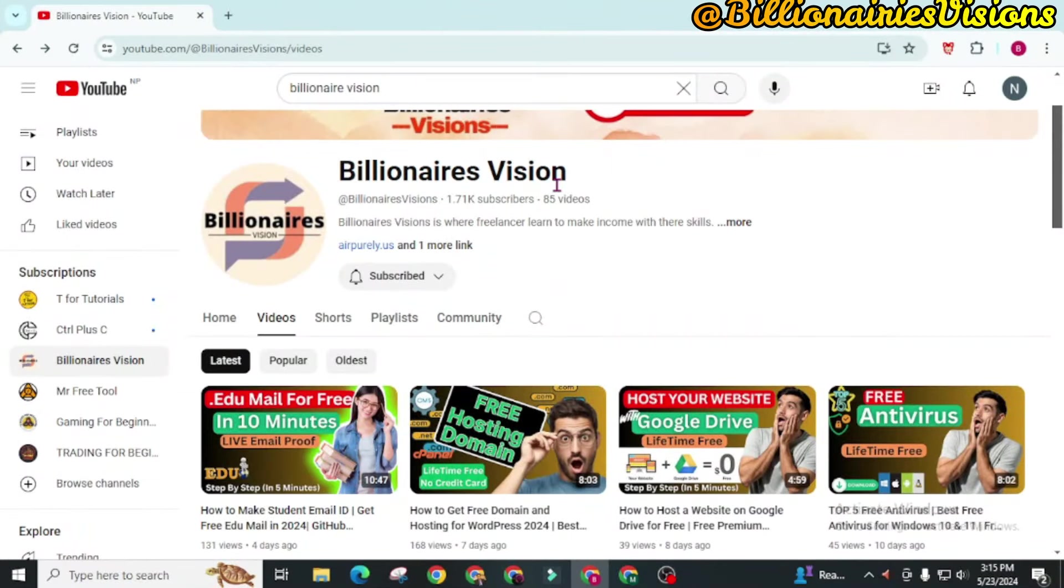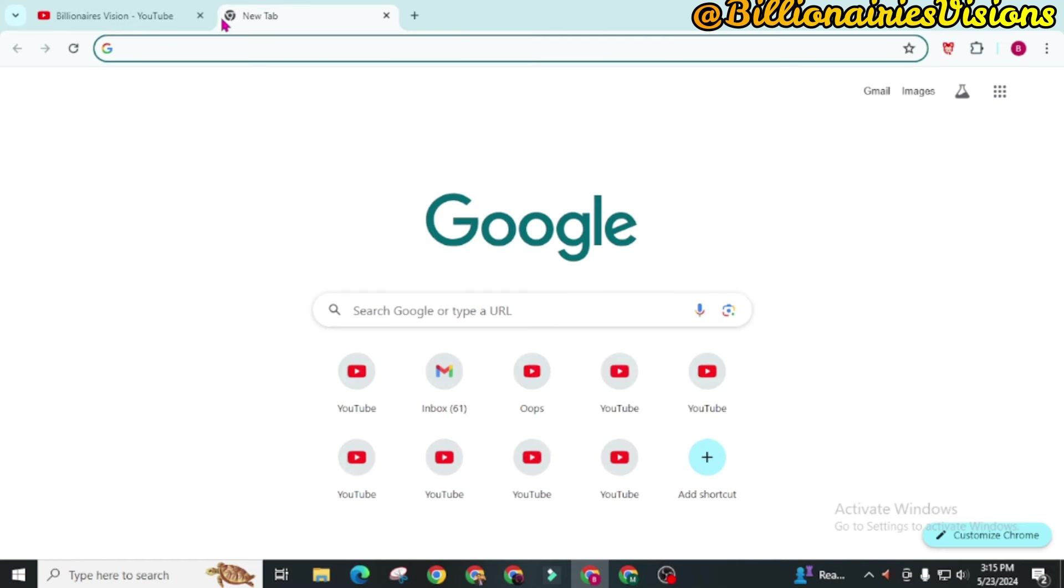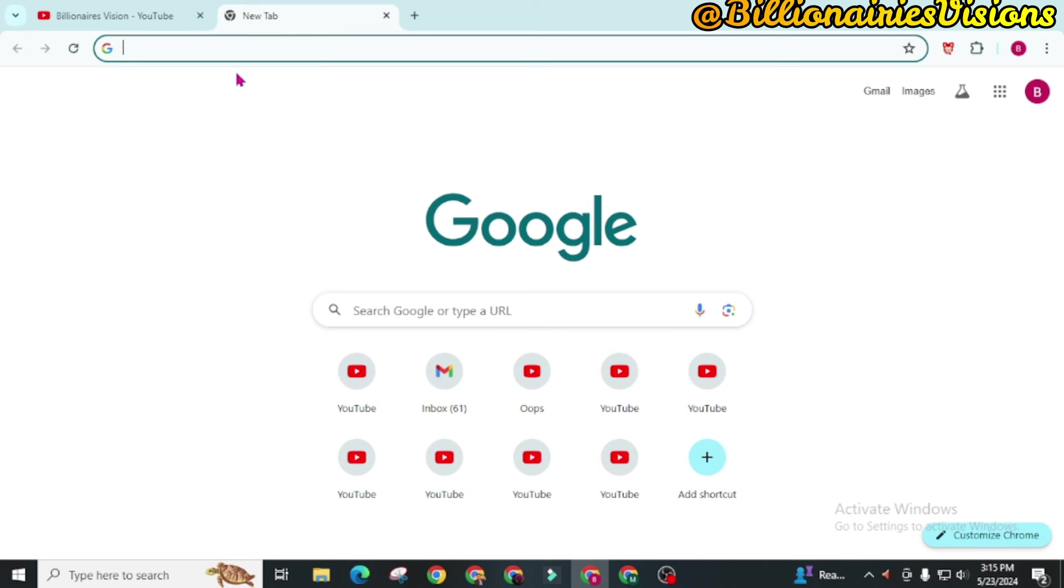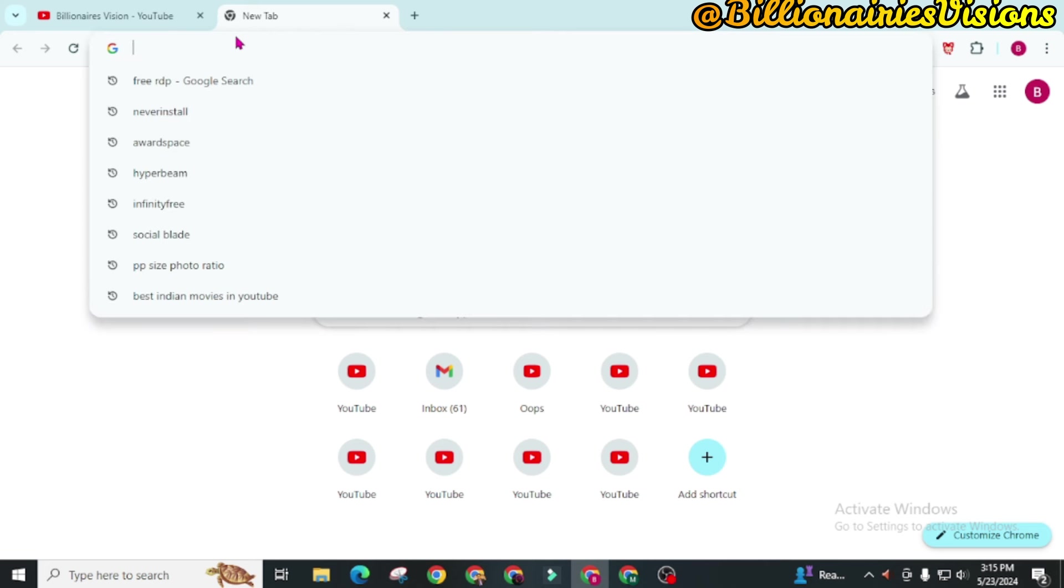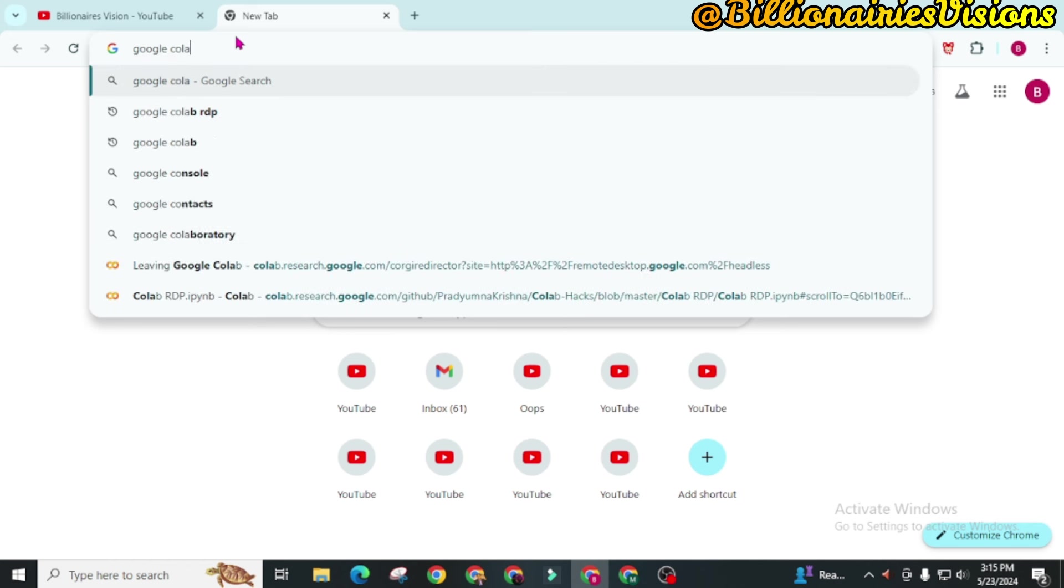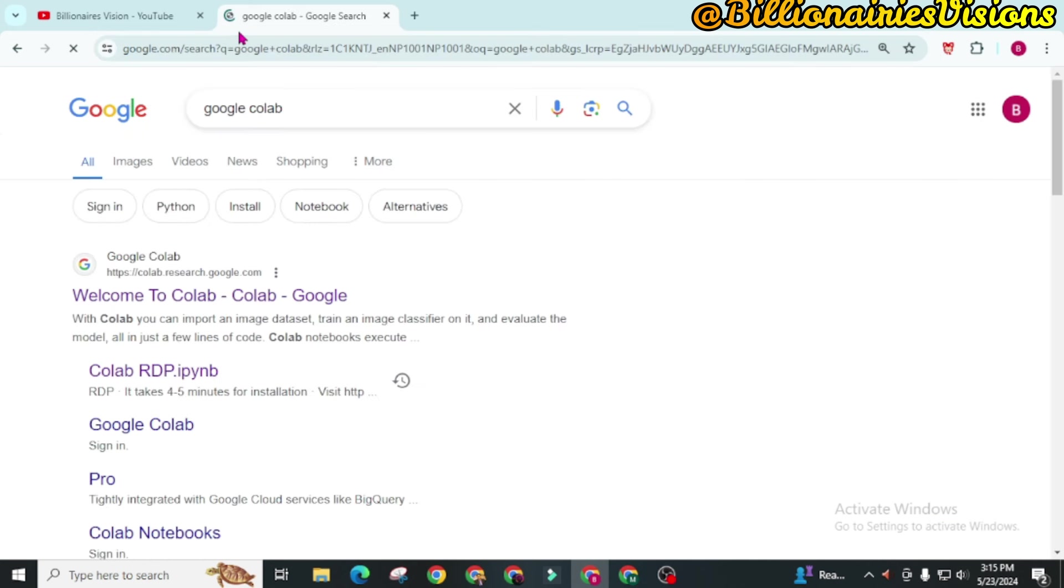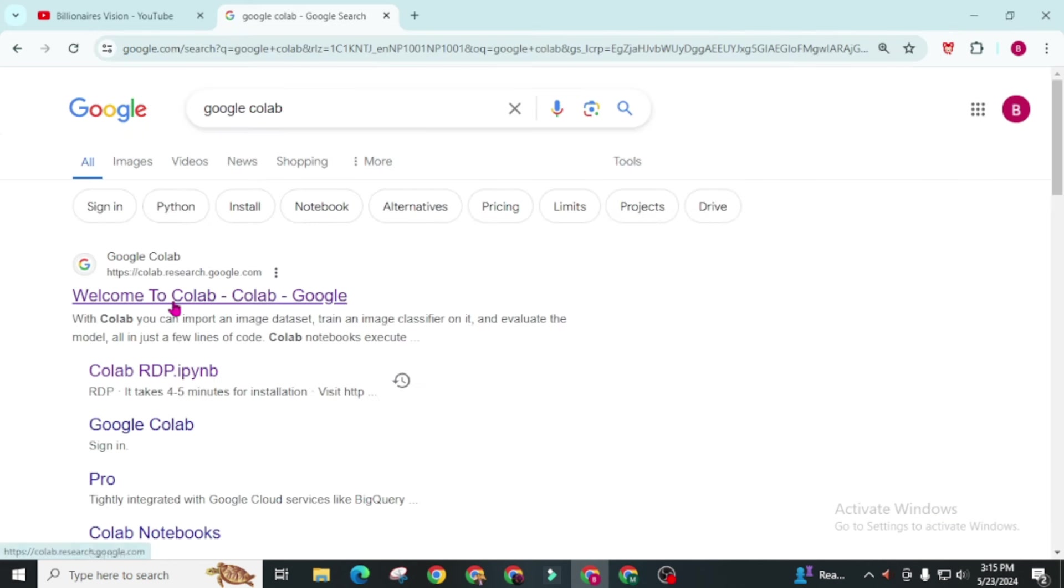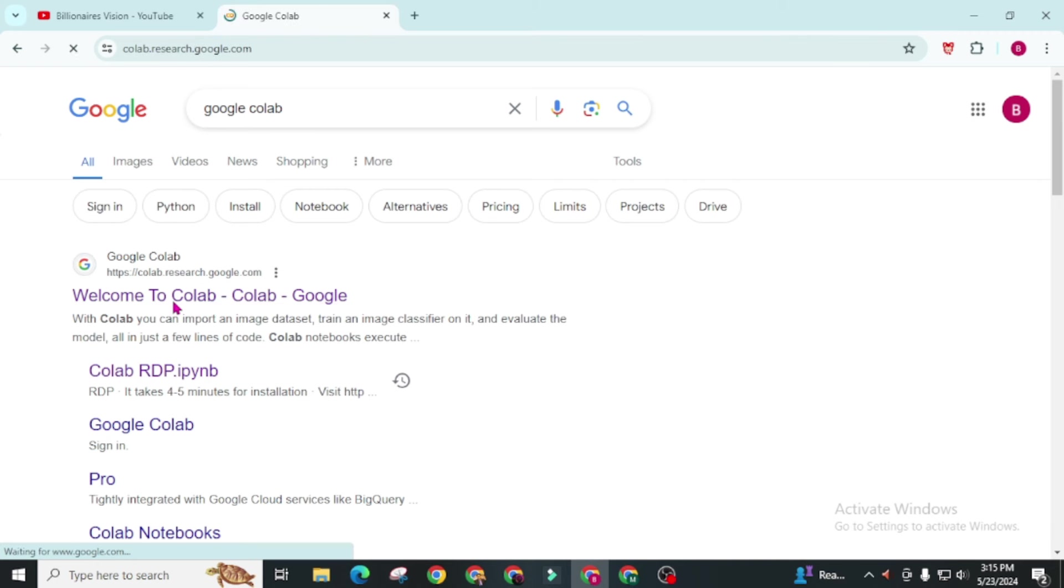In this list we have Google RDP in number 1. Google is providing you RDP for absolutely free and here is how you can use it. First of all you have to search Google Colab. Open this website.